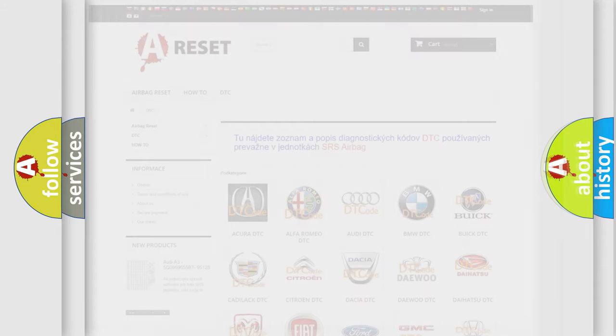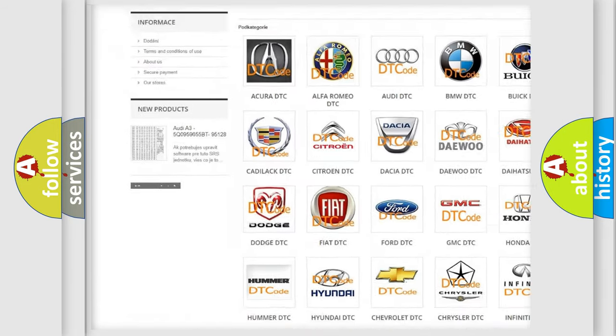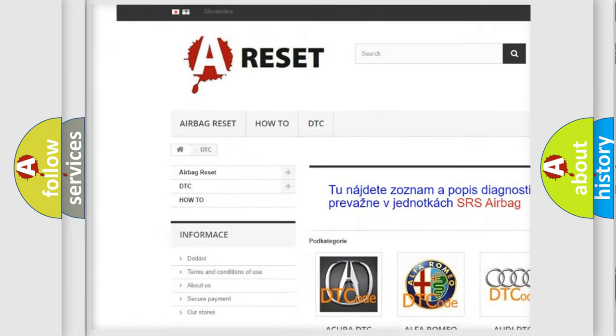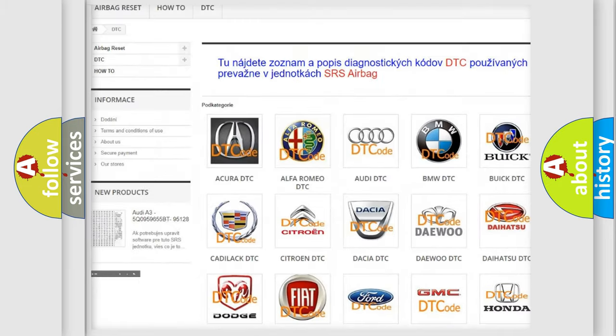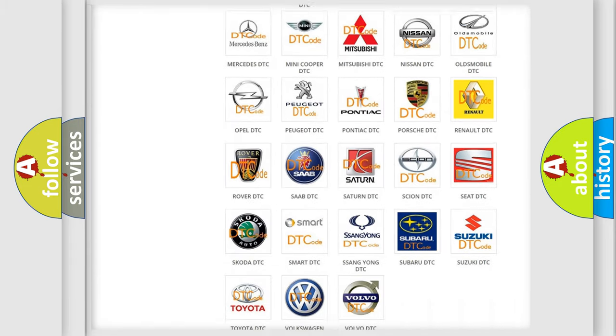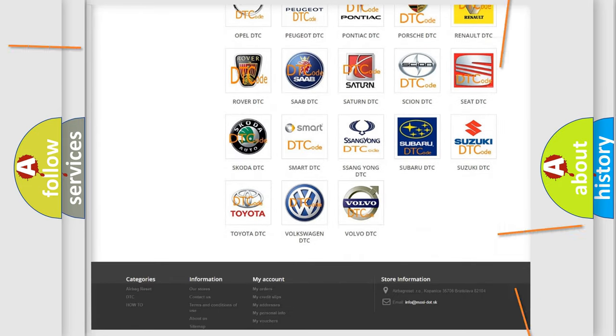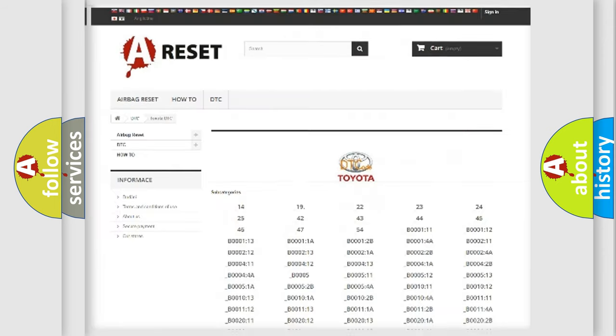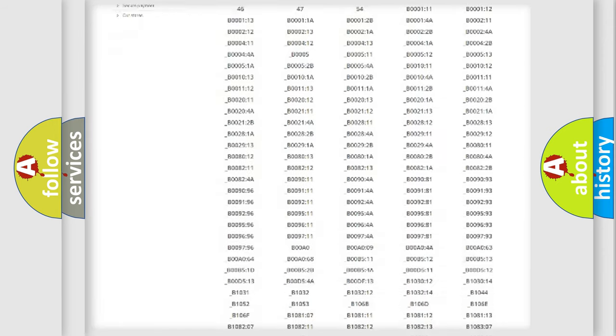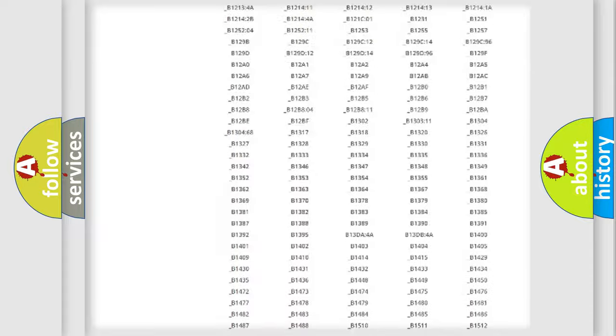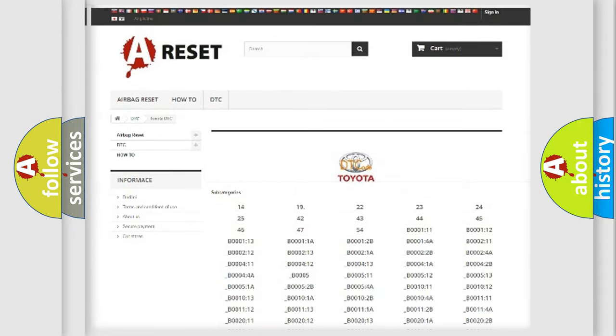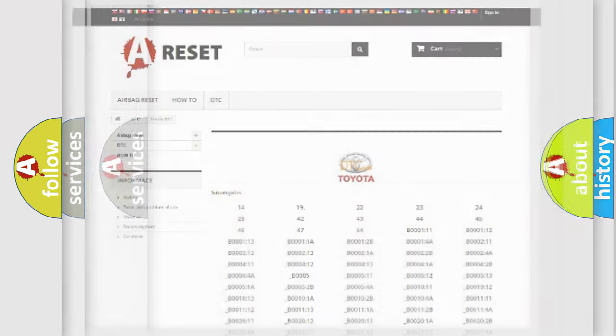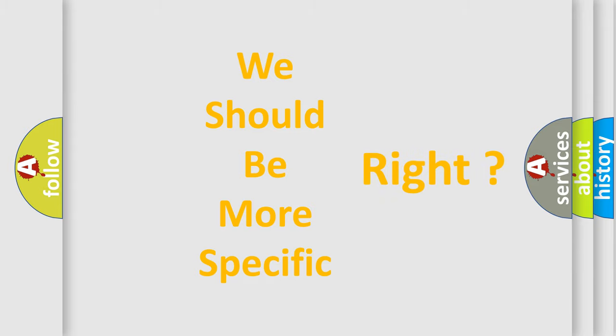Our website airbagreset.sk produces useful videos for you. You do not have to go through the OBD2 protocol anymore to know how to troubleshoot any car breakdown. You will find all the diagnostic codes that can be diagnosed in Toyota vehicles. Also many other useful things. The following demonstration will help you look into the world of software for car control units.